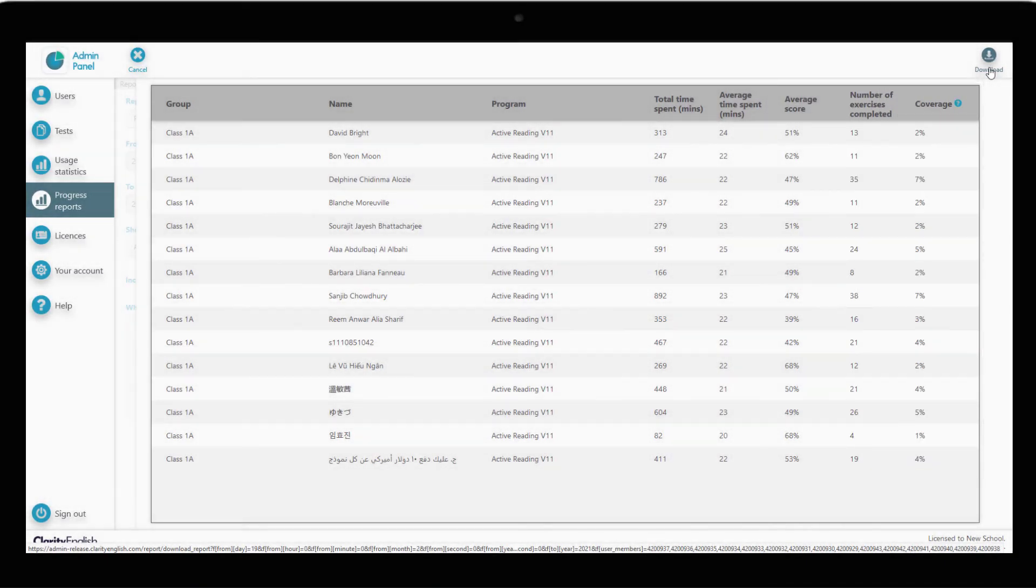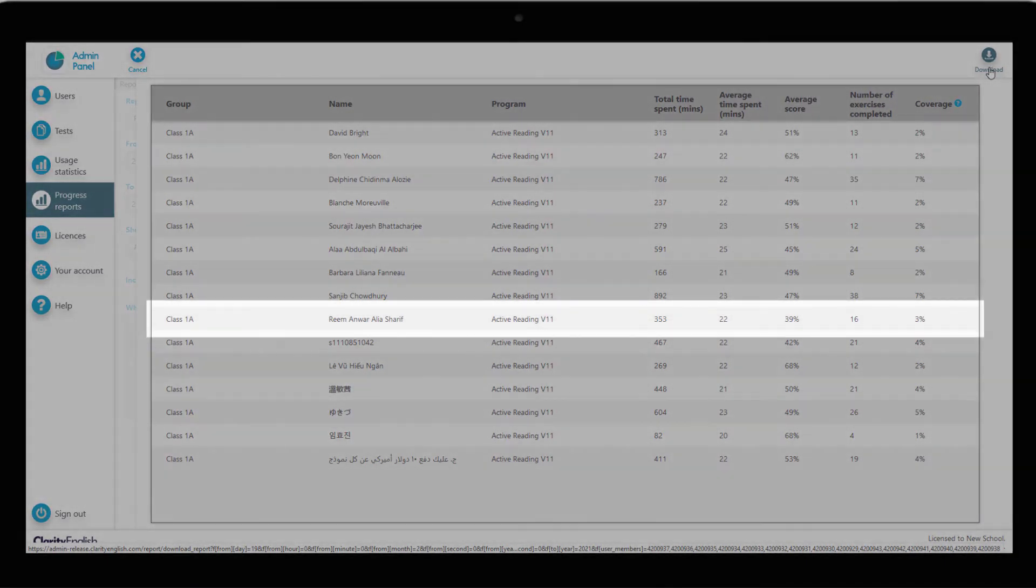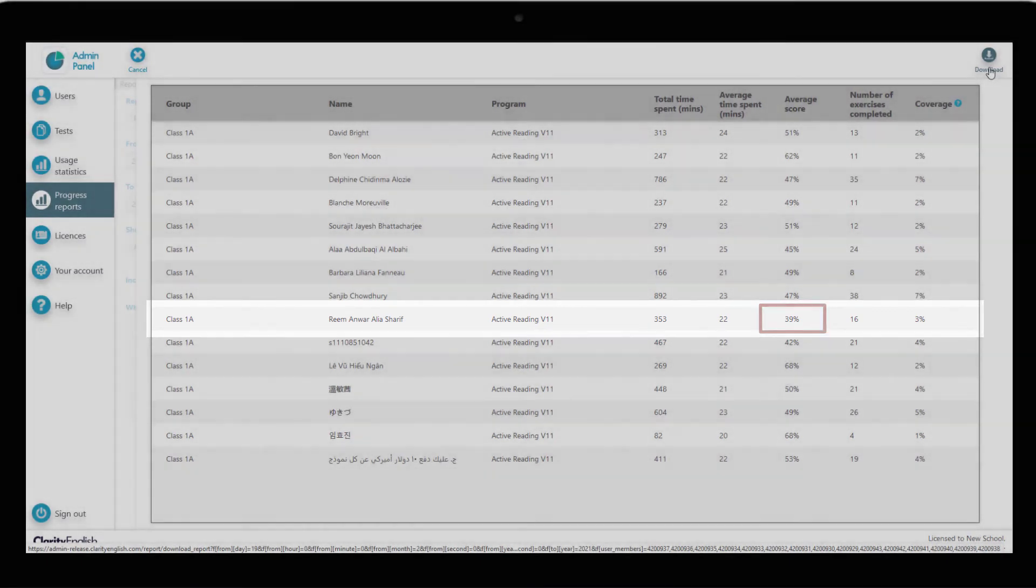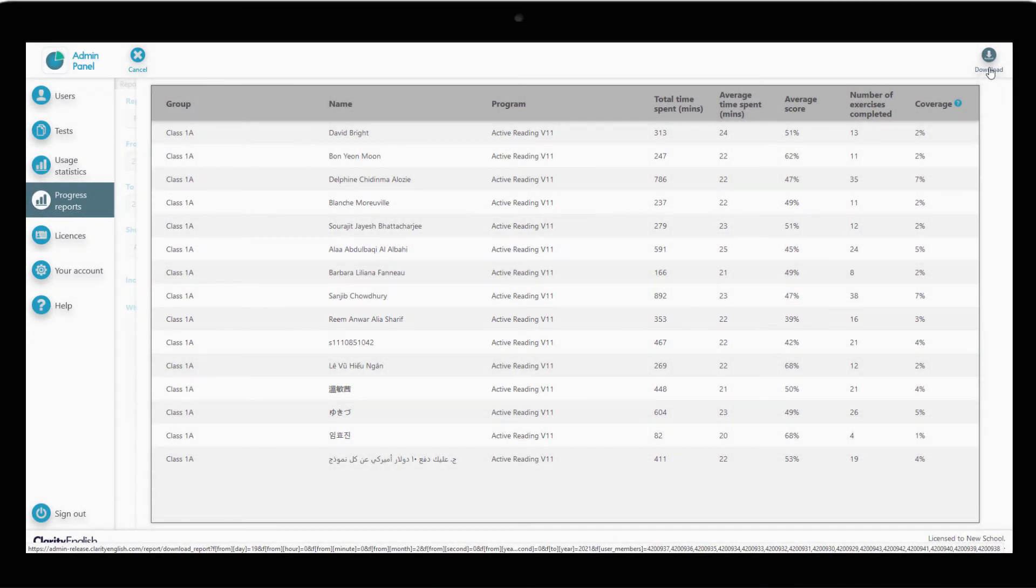This student seems to be struggling. They have a lower score in this unit than their peers. Perhaps we can check in with them and provide them with more support.